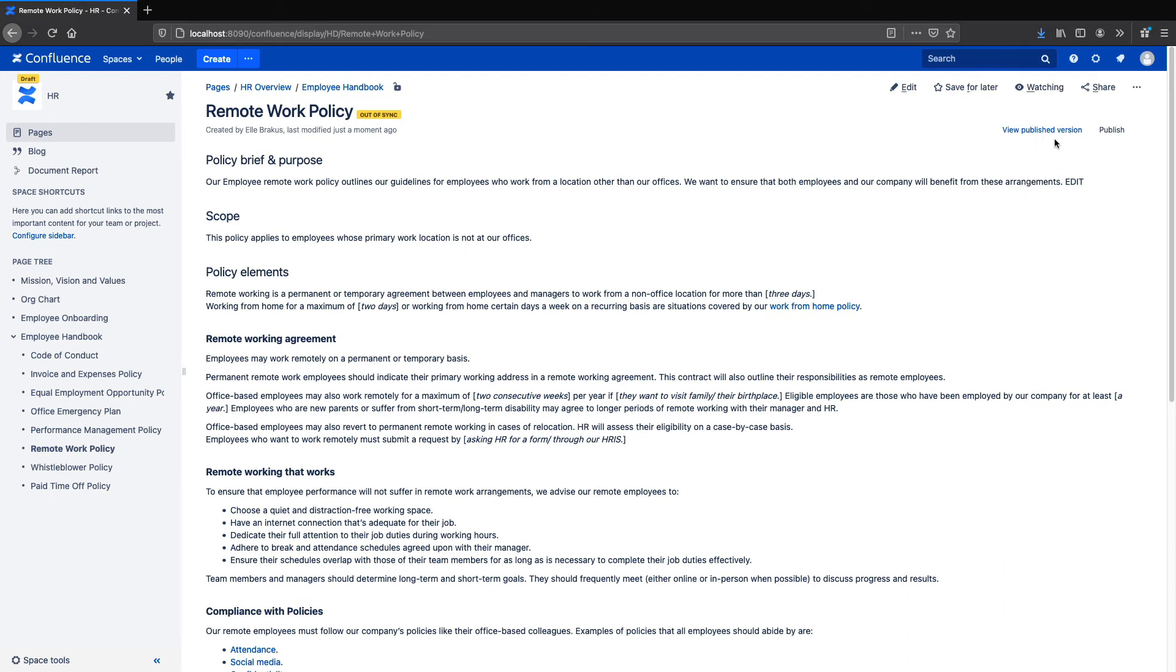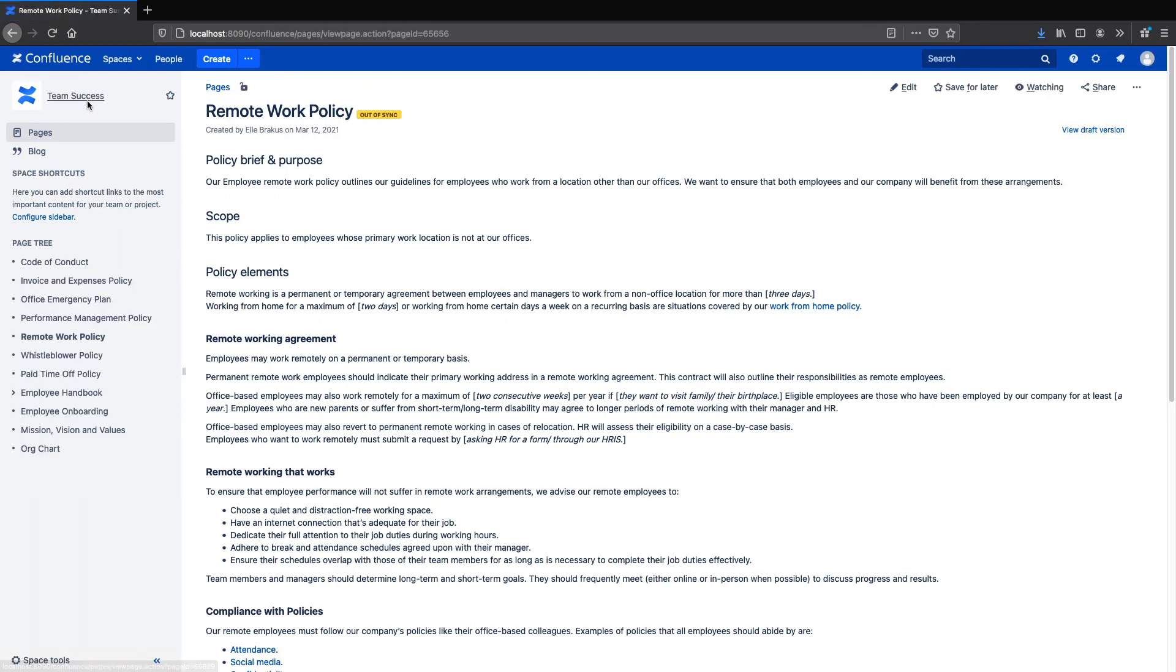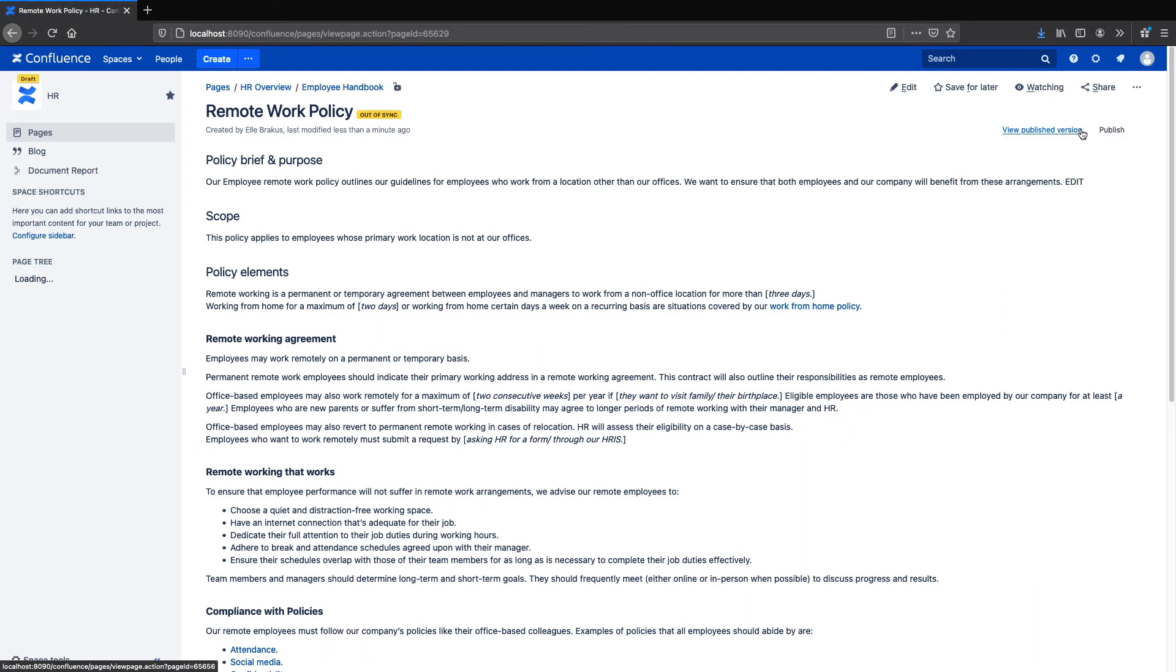The previously published version, which I published in the Team Success space, which you can see here, and the current draft version that I just edited in the HR space.